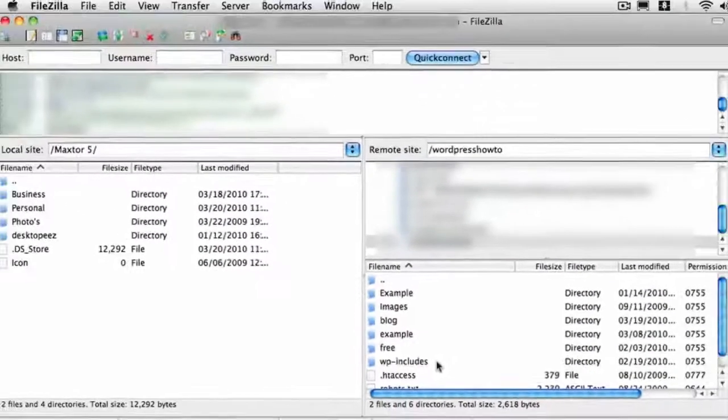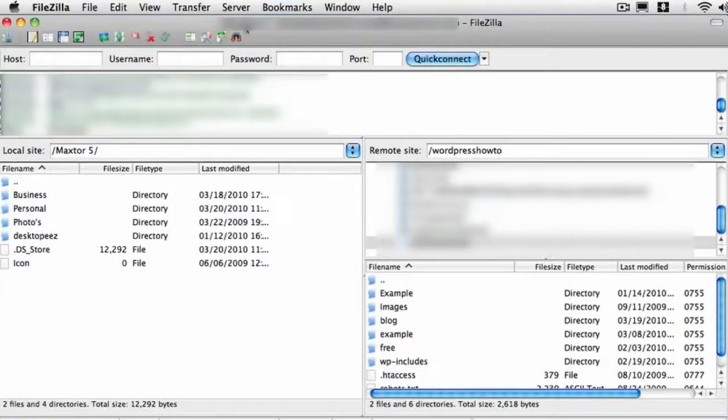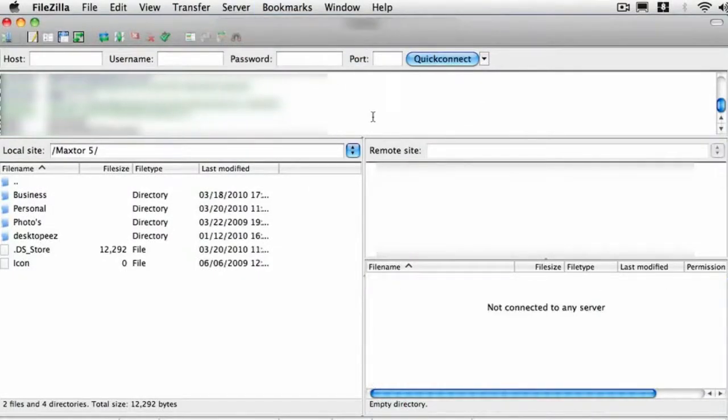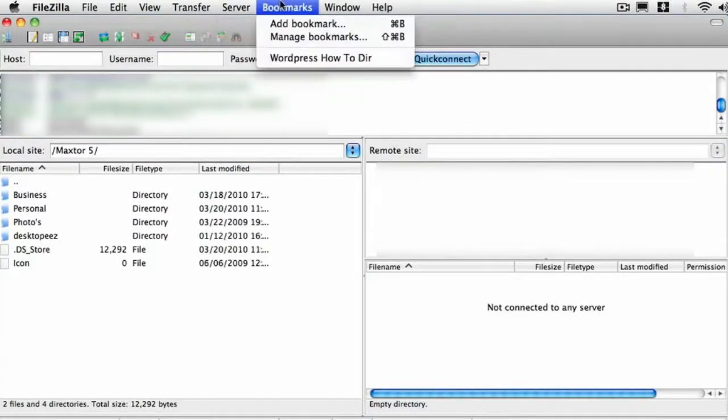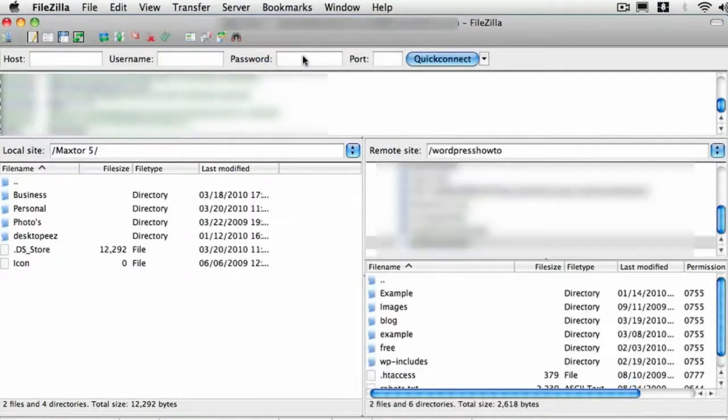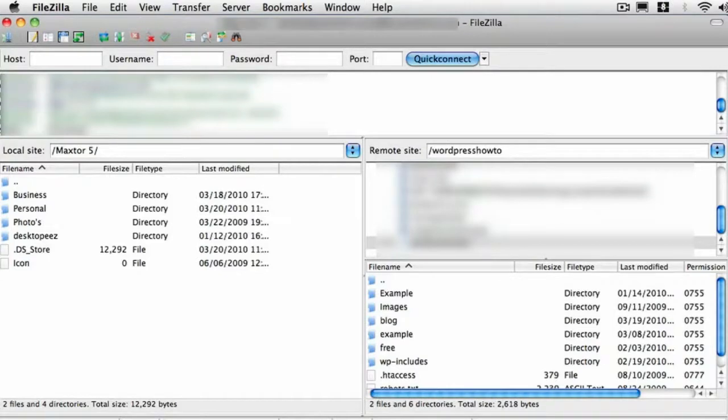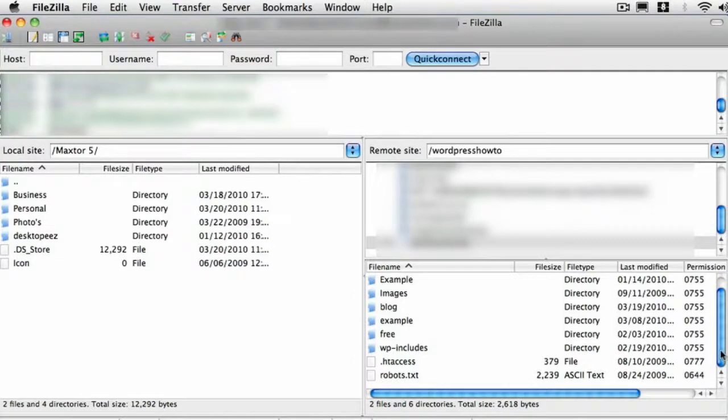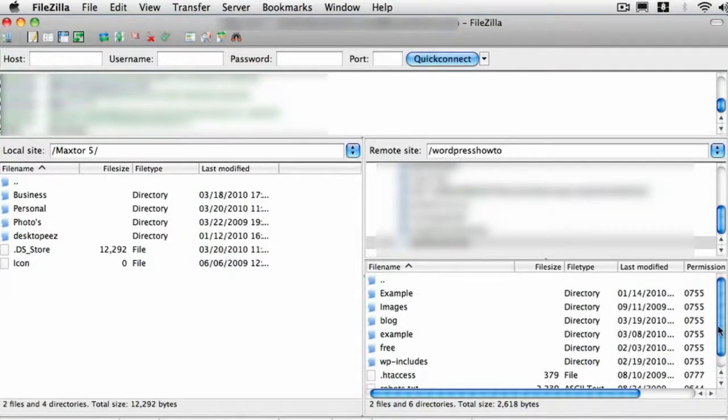And that's it. So if you go up to server and disconnect, so we can test this. Then you can go to your bookmarks. You can see your bookmark there. Click on that. And it'll automatically reconnect straight into that folder. And you're ready to start whatever it is you need to do. And you can set bookmarks up for all your different folders on the server. So they're a lot easier to get to. There you go. That's it.